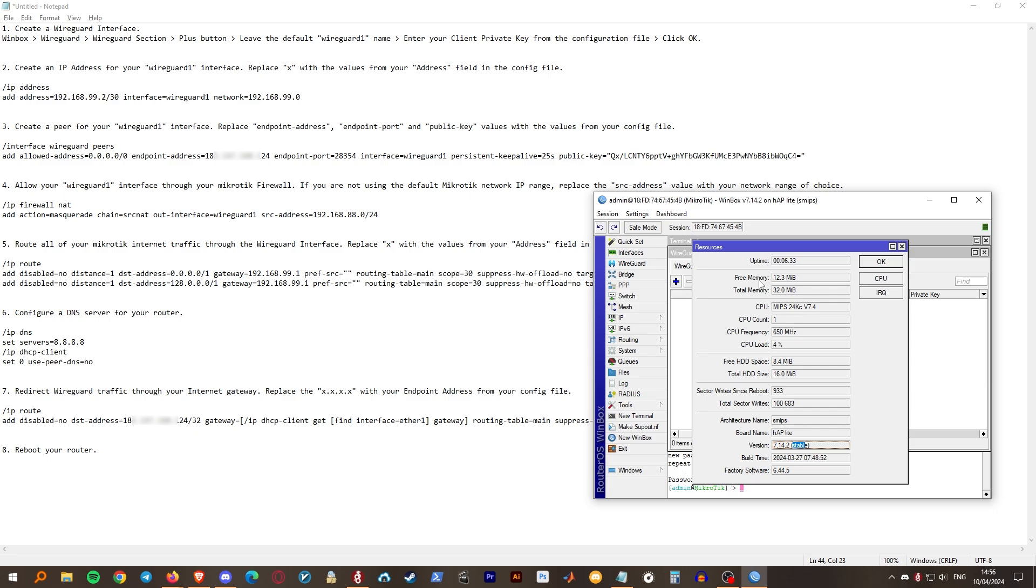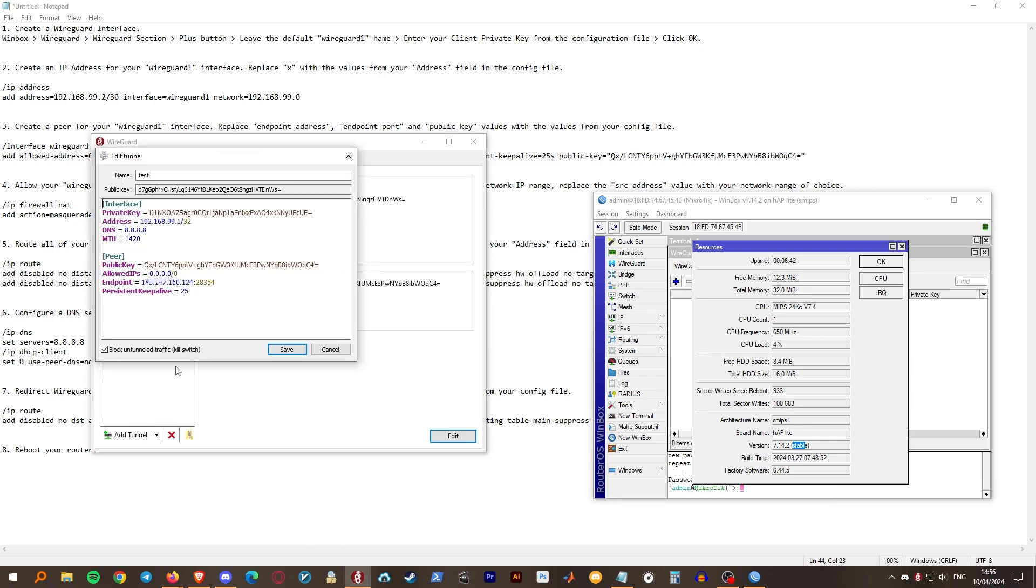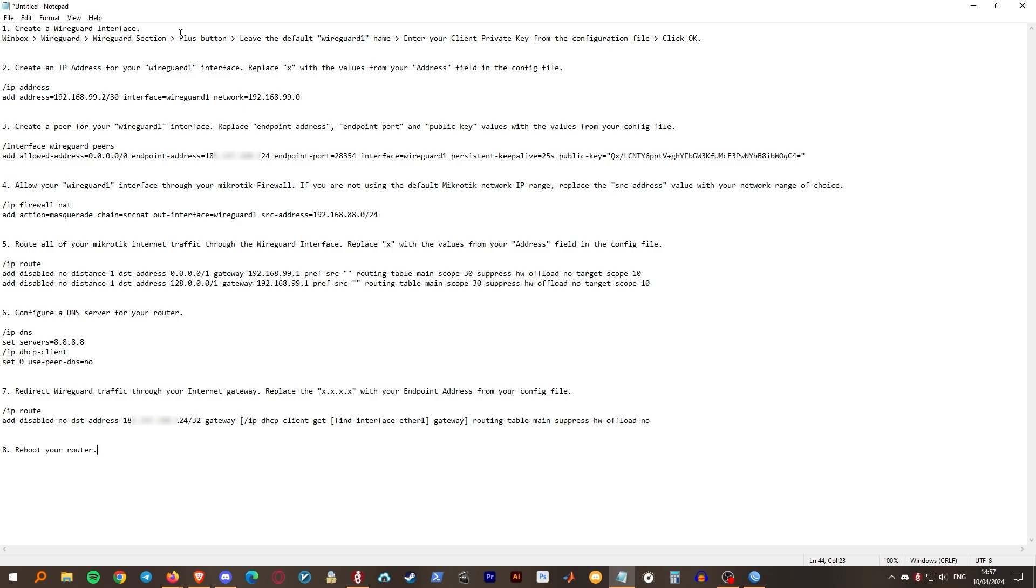First things first, make sure your router has an active internet connection. Download the Winbox software from MikroTik's website, and also have your WireGuard configuration file at hand as we will need to copy the information from it. I've made a document in which you can find the steps and the commands you'll need. I'll link it in the description. Let's get started.